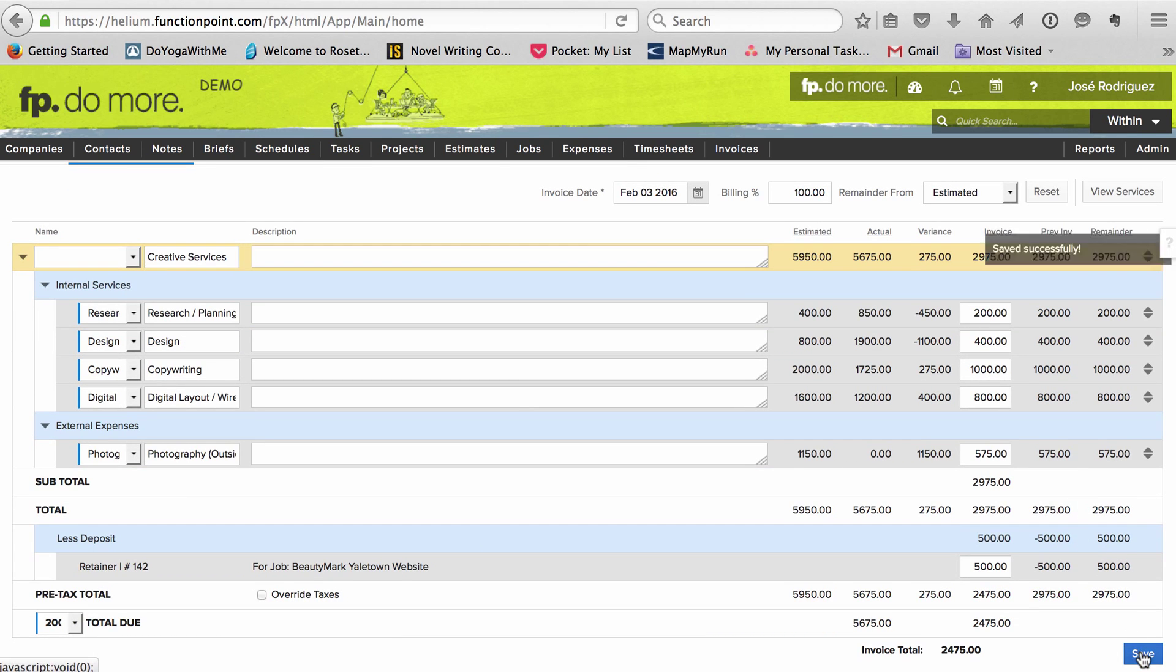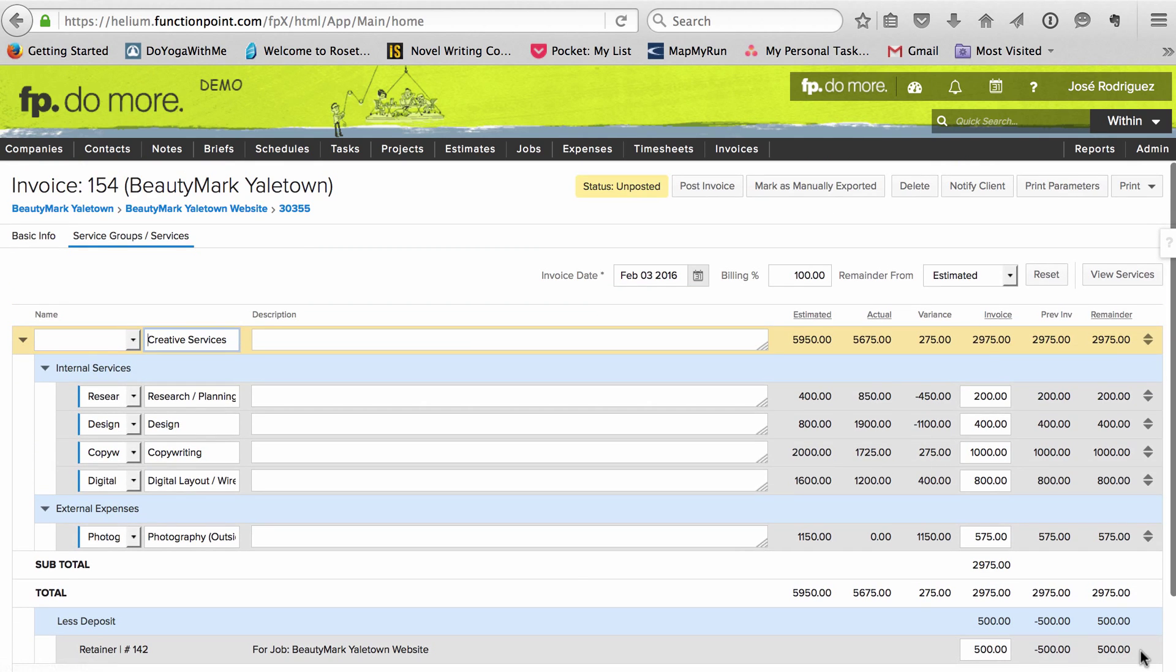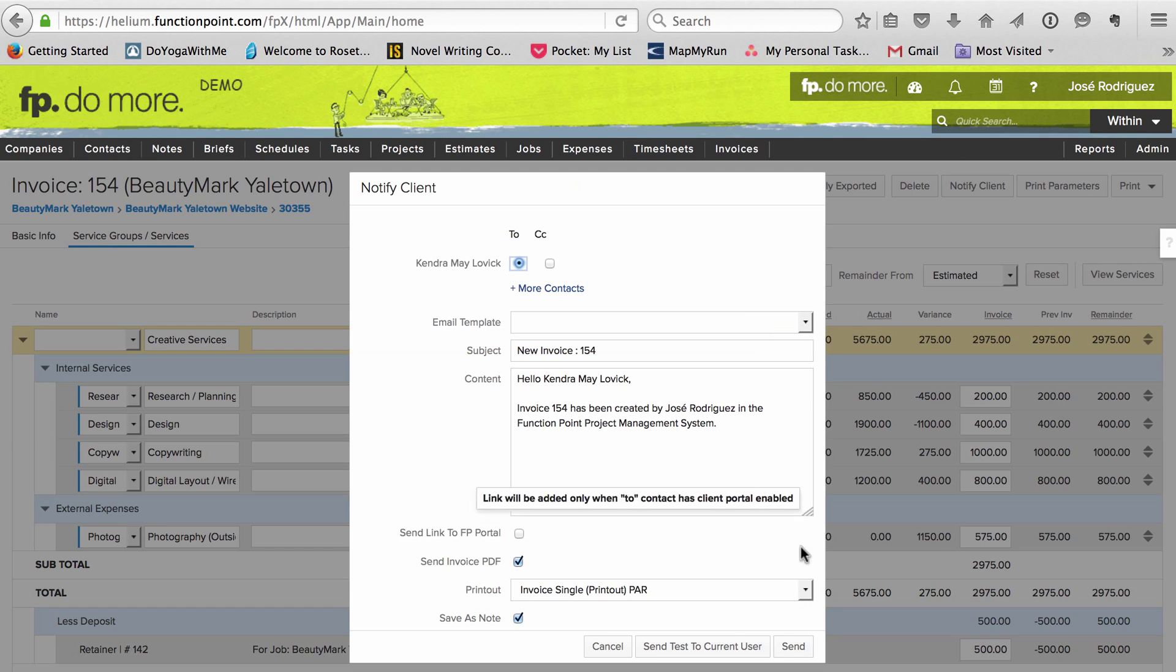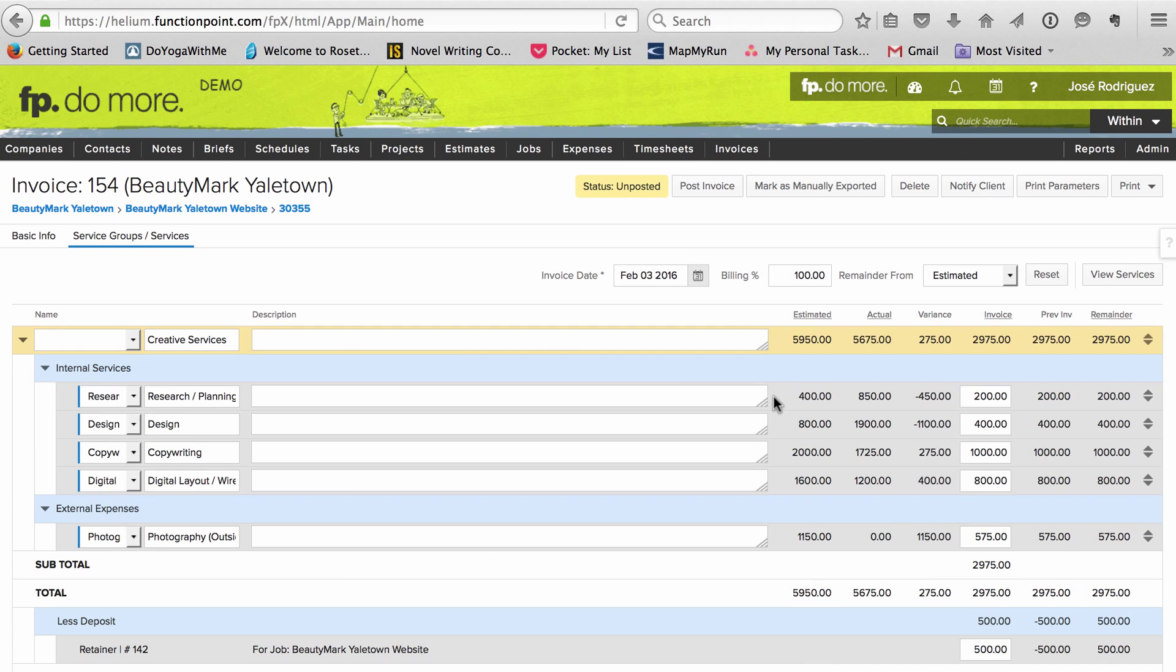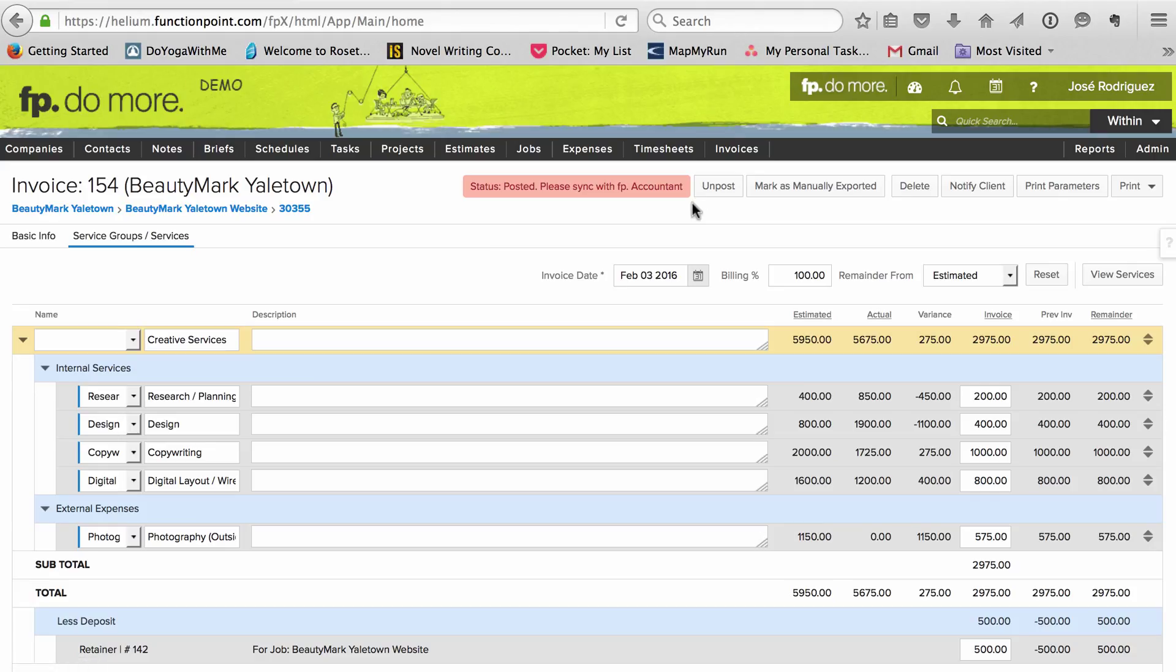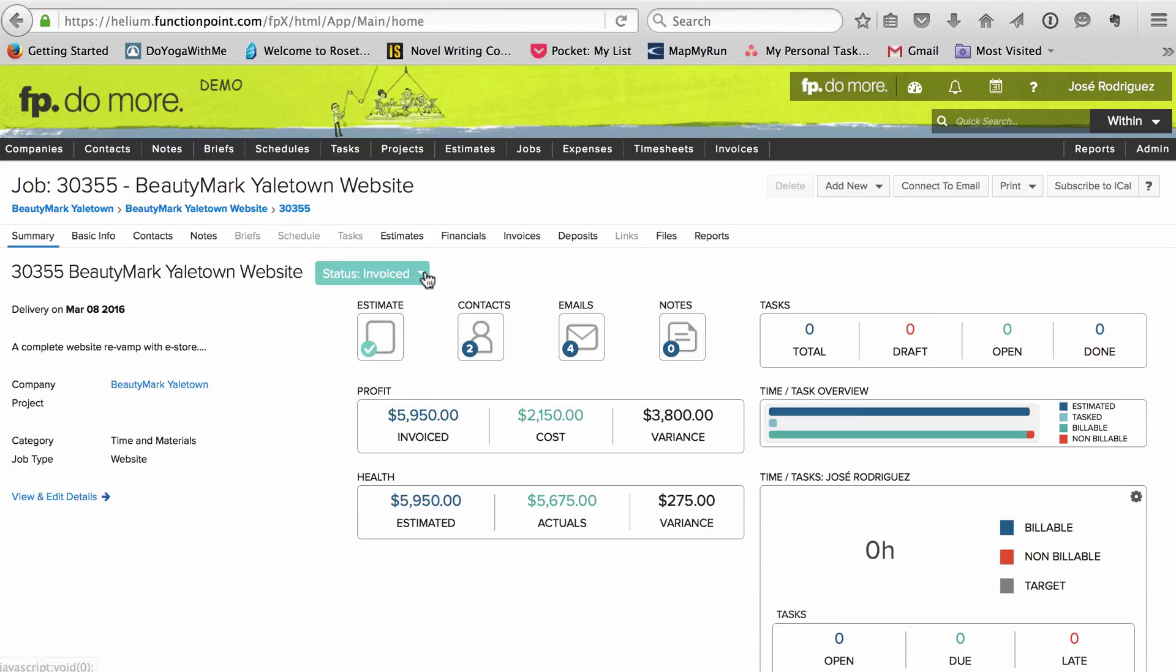Just like with the interim invoice, I save it, send it, and post it. When everything's confirmed, I mark the job as closed.